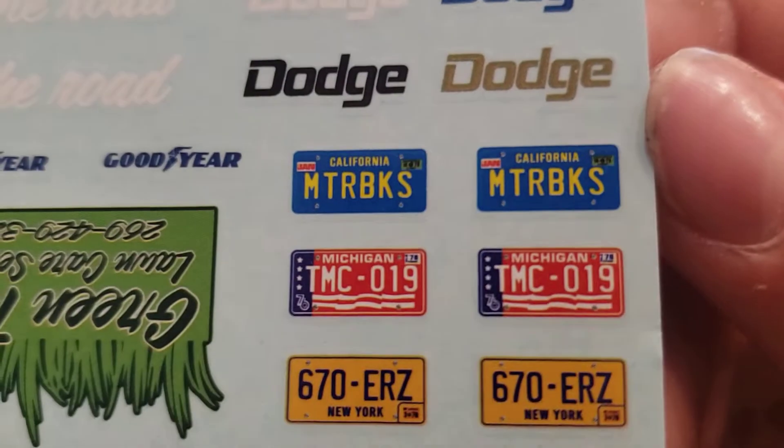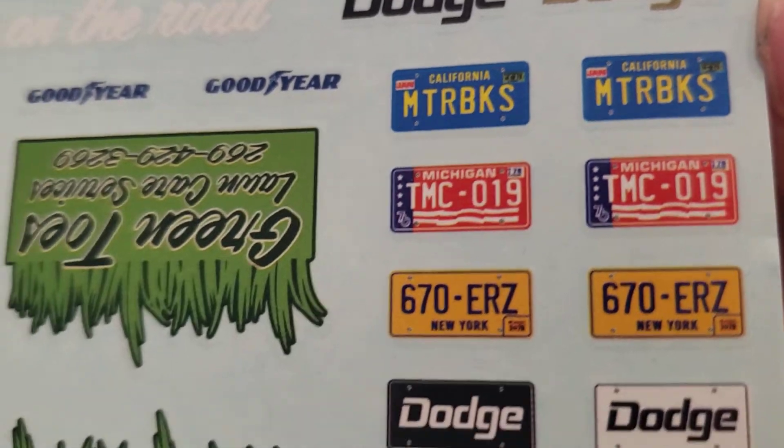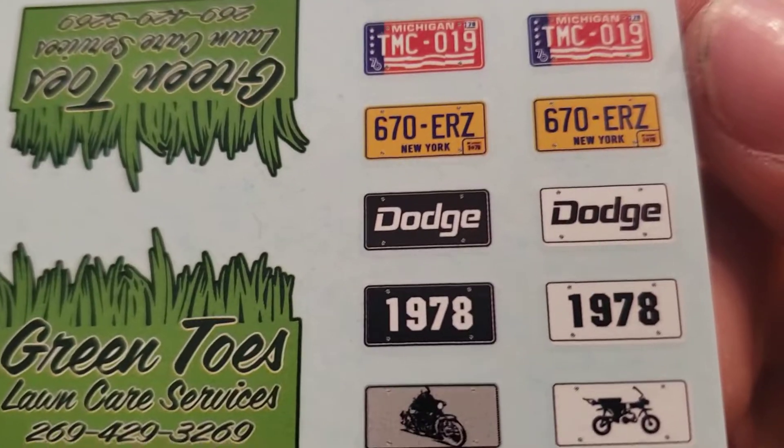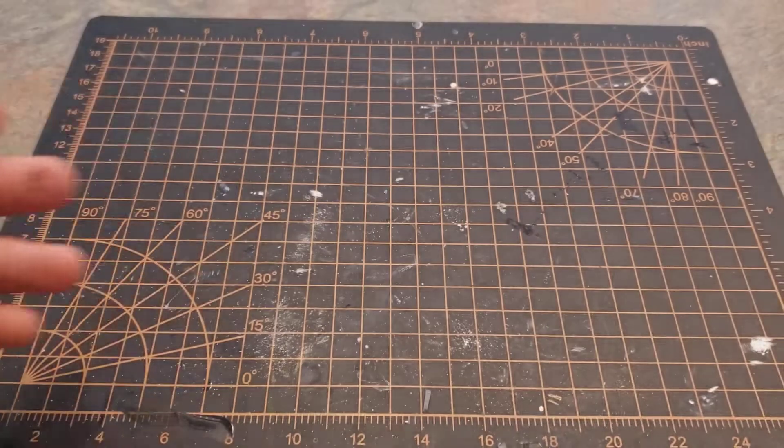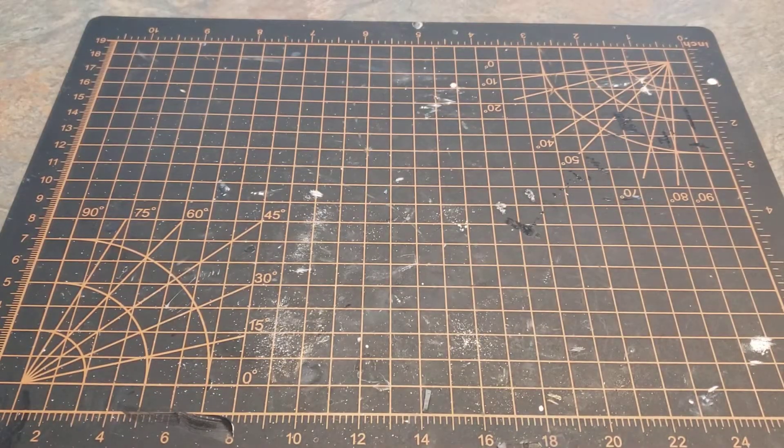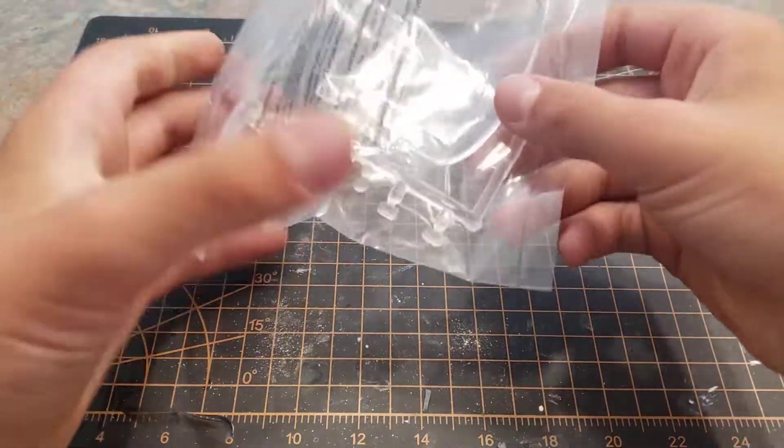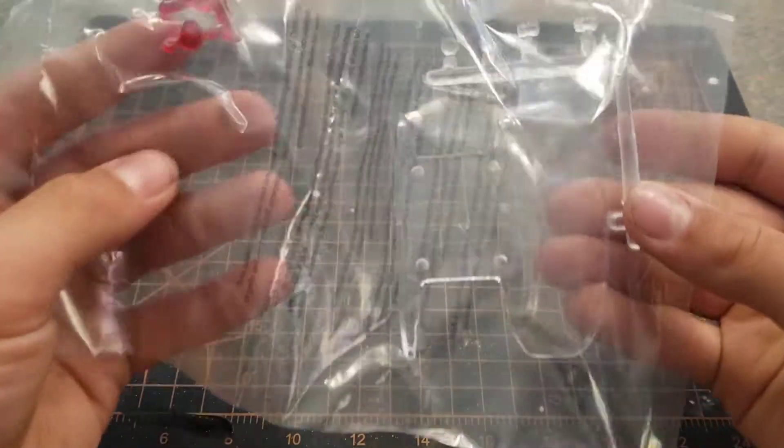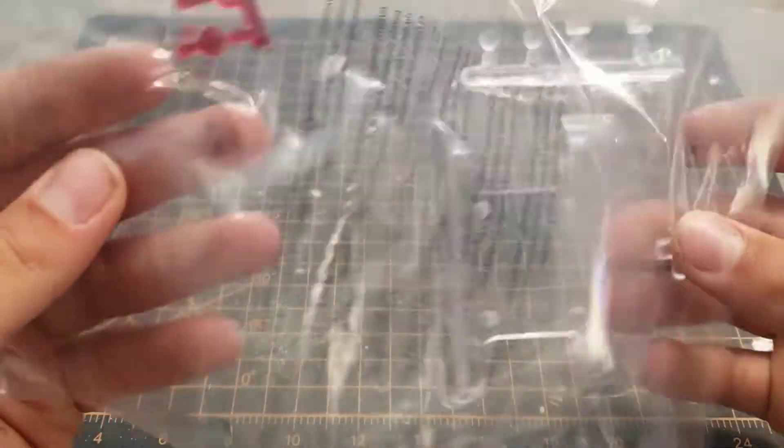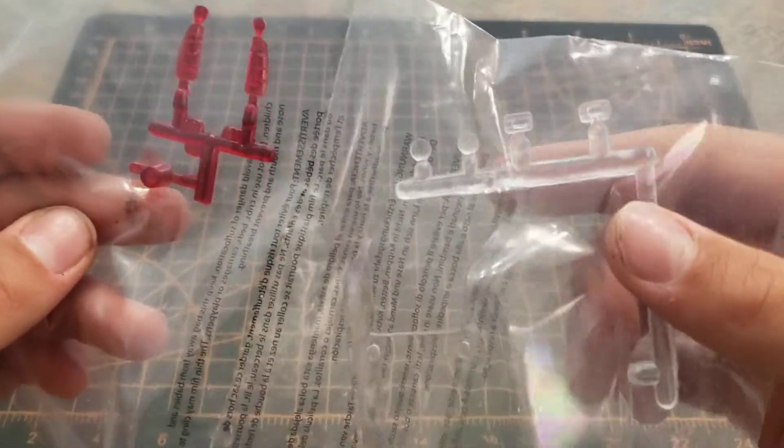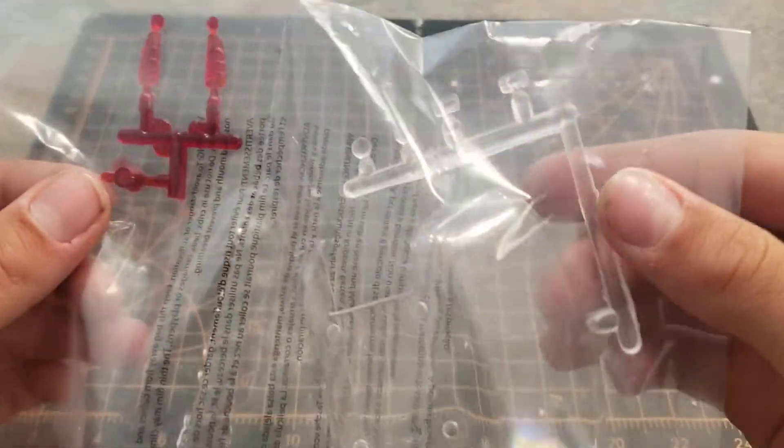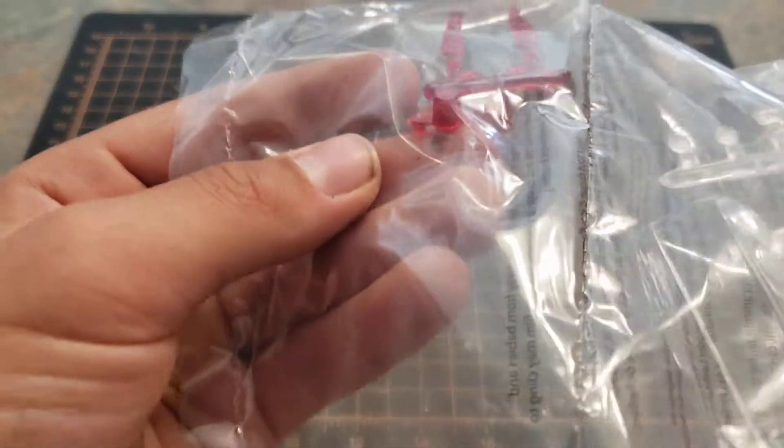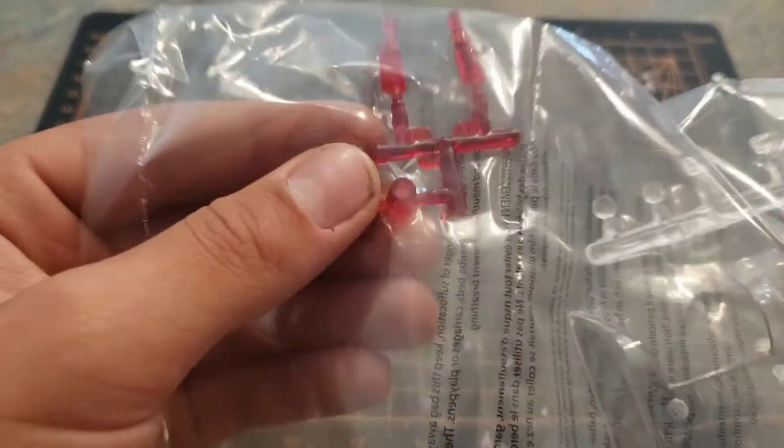Dodge, Michigan plates, California, Michigan, New York, all sorts of stuff. All right, next up in the box we've got our glass, one big piece for the cab there, some other lights, and then we have our wigwag for the top there and then our tail lights.